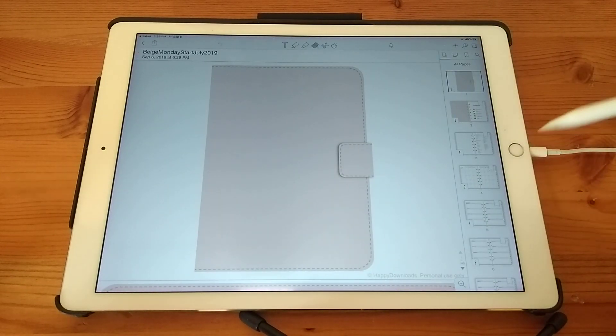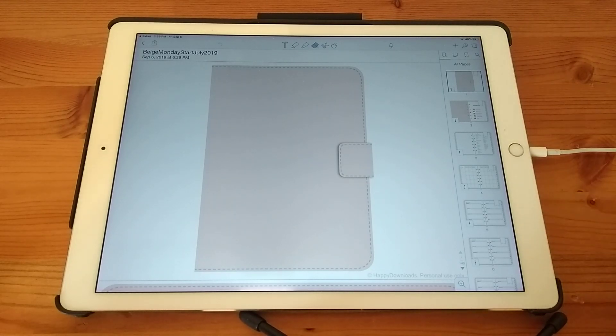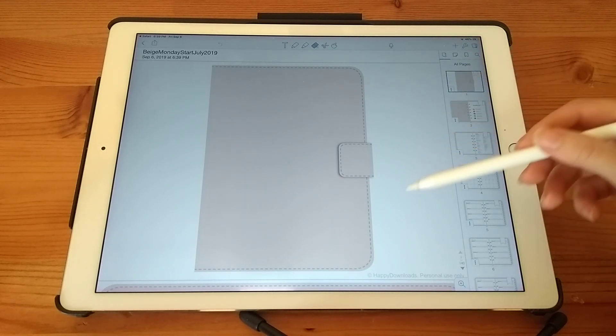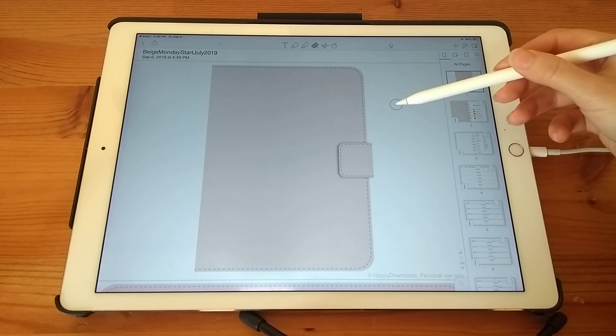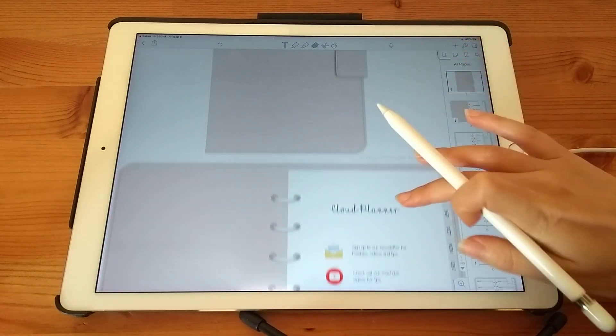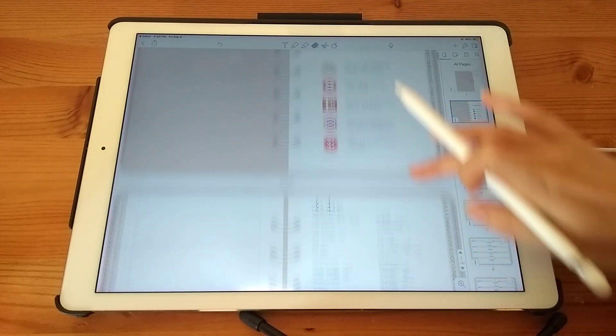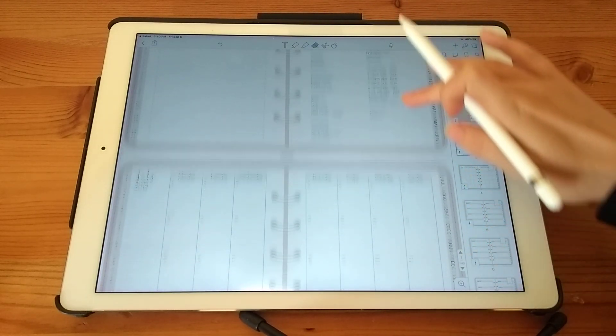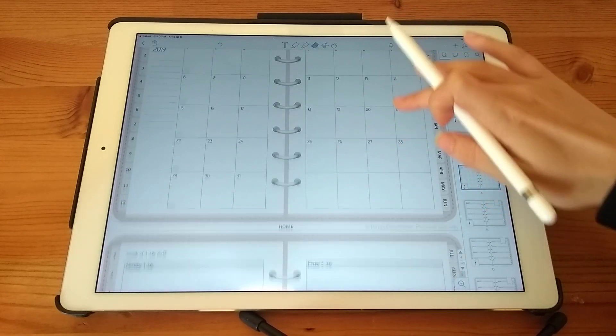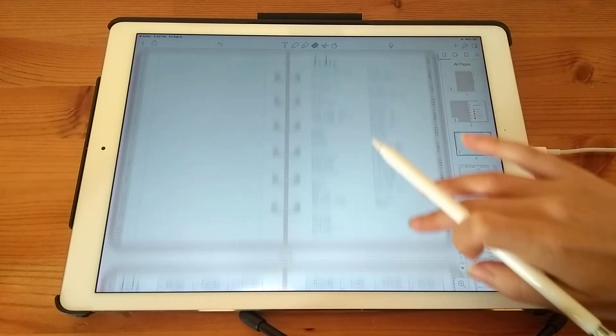And now this is imported in. So in Notability, to scroll through the pages, it's up and down like this. And then to go back, you need to go the other way.